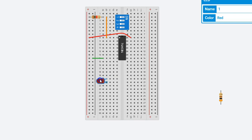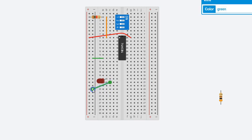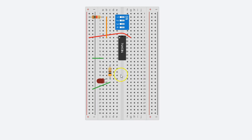Right here. The cathode part of the LED will connect to ground, so let me grab a green wire and connect that to ground, like that.